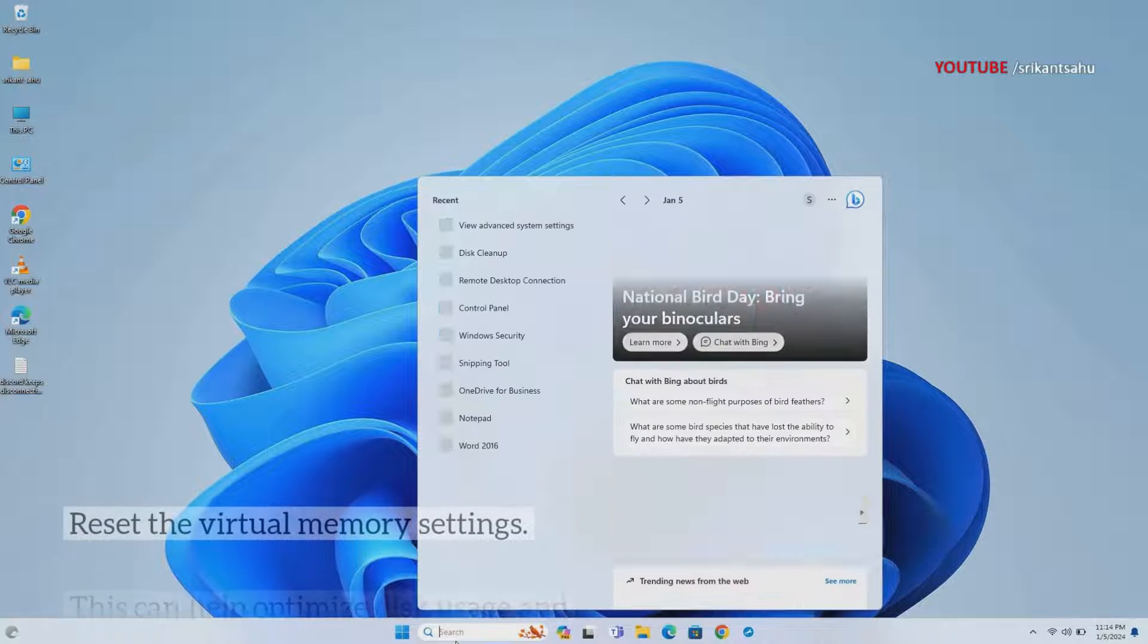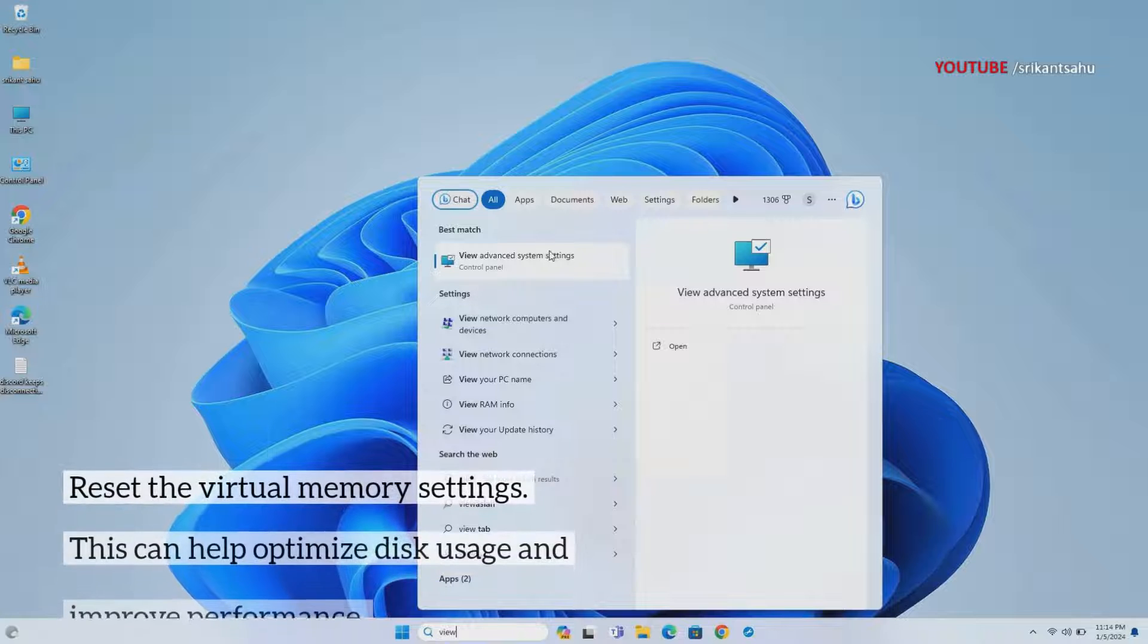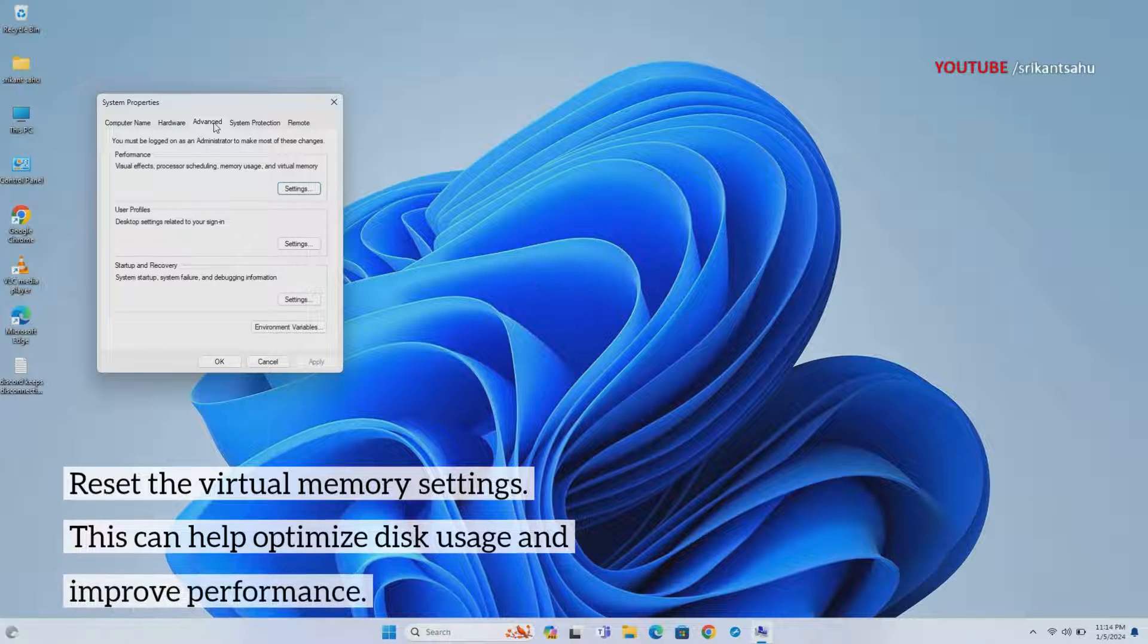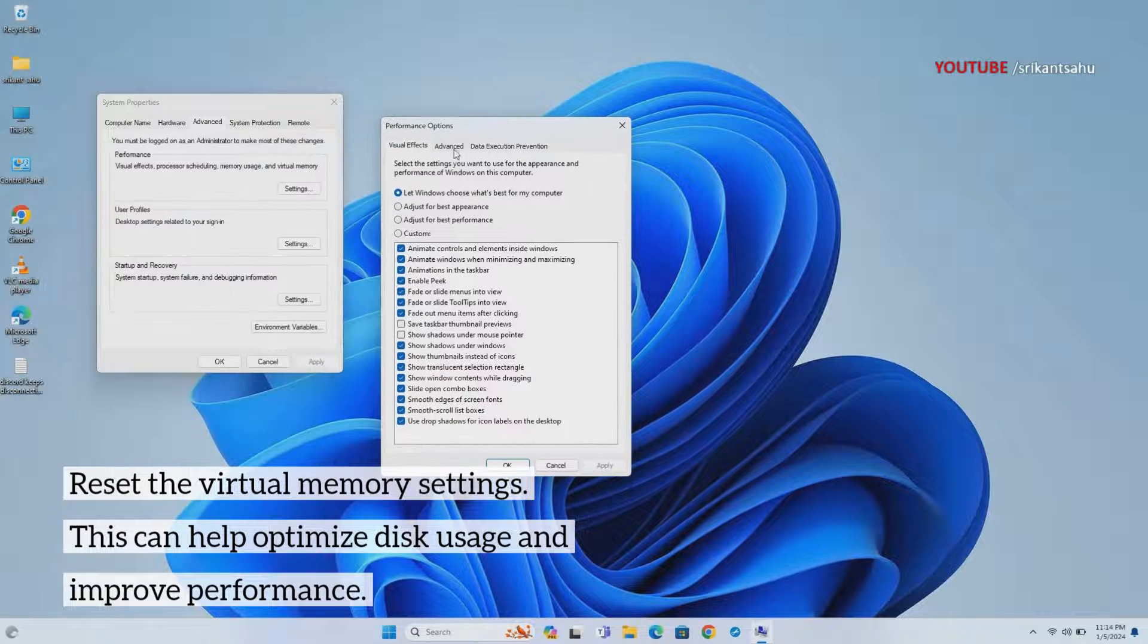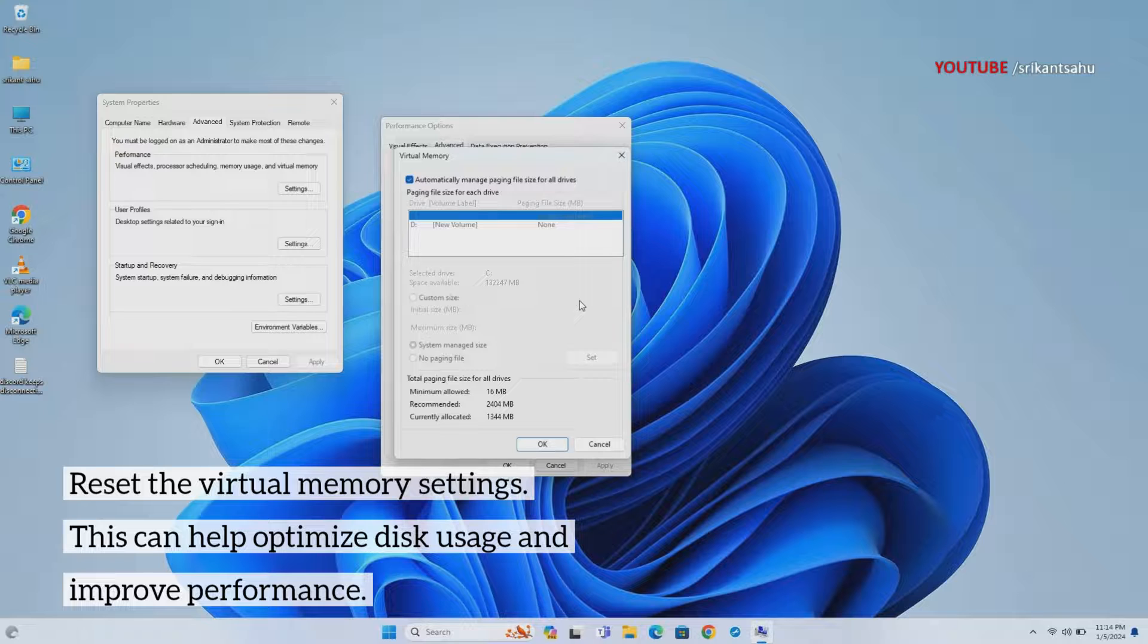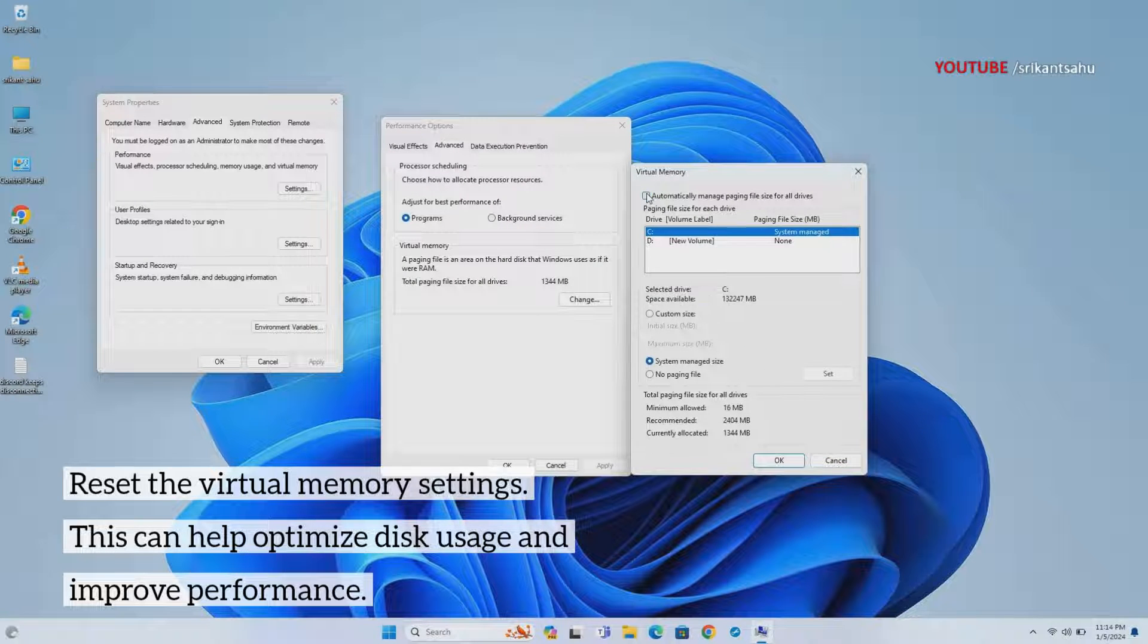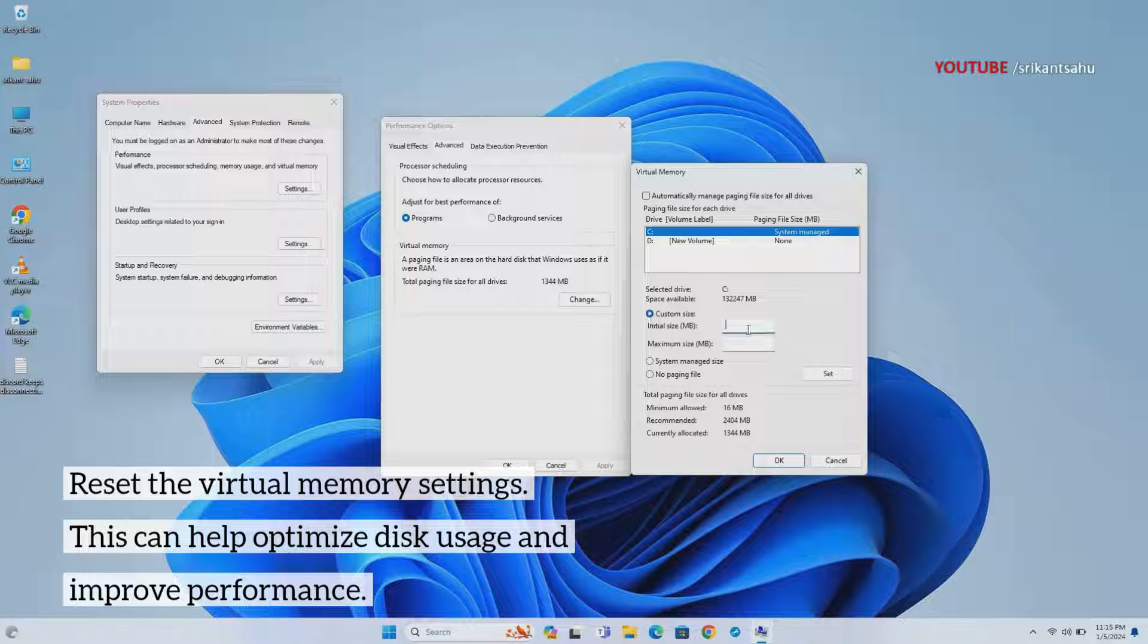Virtual memory, also known as the paging file, supplements physical RAM by using disk space as temporary memory storage. Adjusting virtual memory settings can optimize disk usage for memory management, reducing reliance on the disk and alleviating high disk usage. By resetting virtual memory, you ensure efficient memory allocation and improve overall system performance.